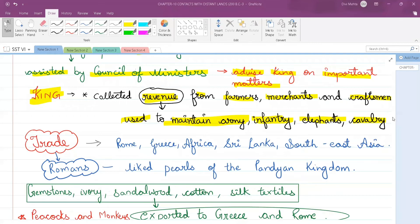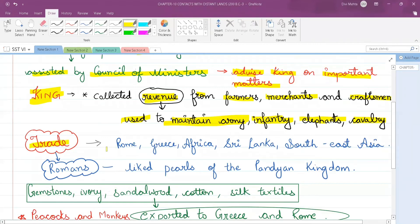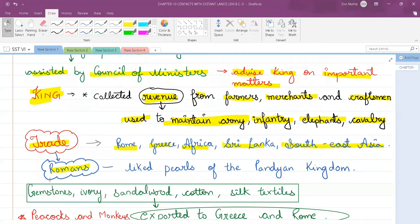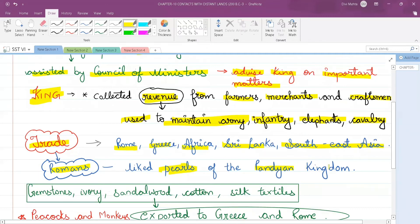The next important topic is trade. The people of the Sangam age — the Tamil age — used to trade with Rome, Greece, Africa, Sri Lanka, and Southeast Asia. They generally traded with the Romans and the people of the western world. Romans were very interested in the pearls of the Pandyan kingdom, so pearls were exported to the Romans.